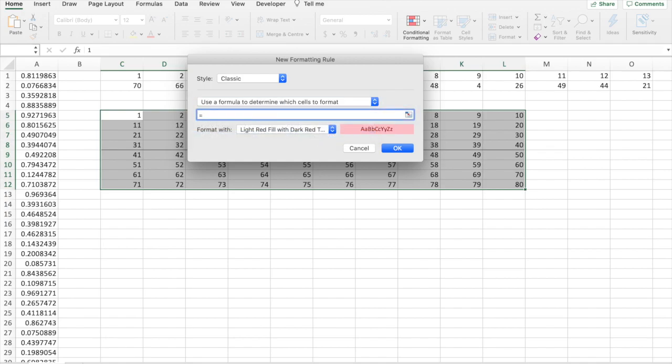The formula we will use is COUNTIF. Now, we enter the range which will be lads, we name this.